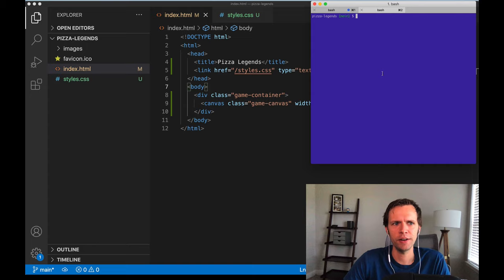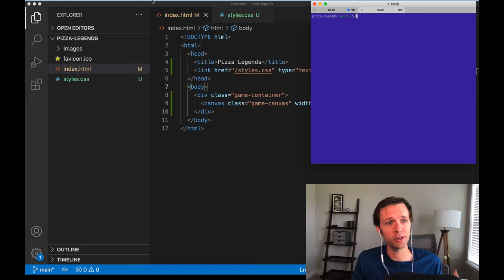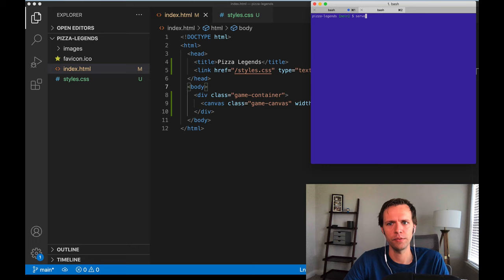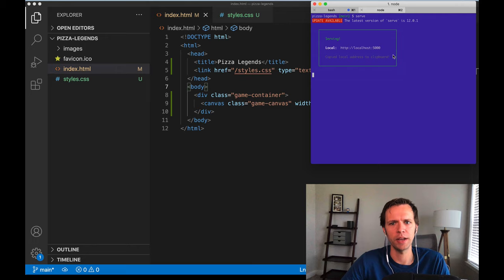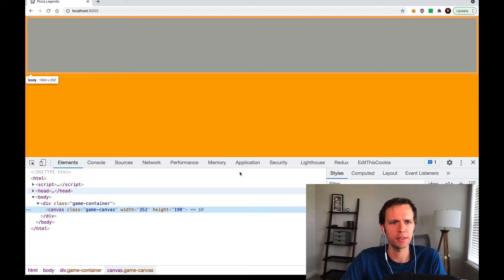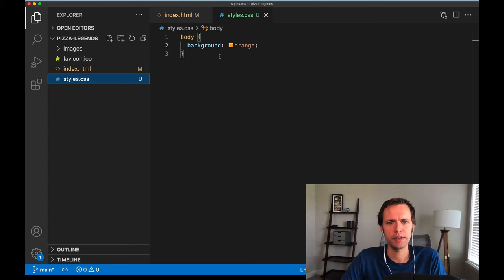That Python command has nothing to do with this tutorial specifically — we just need any web server running in this directory. If you're already an npm user, there's a great package called serve. Install it globally and just run serve from the directory; it'll start a web server on whichever port you define. Either way works fine — we just need to run this directory locally. Now let's go ahead and start writing some actual styles.